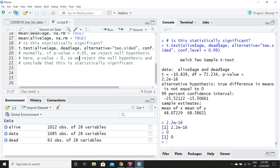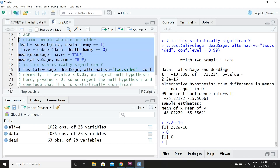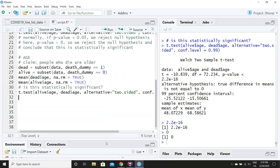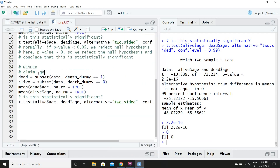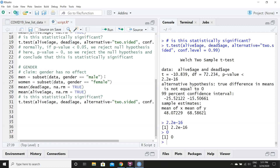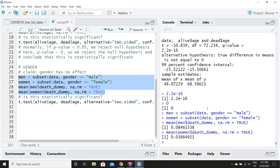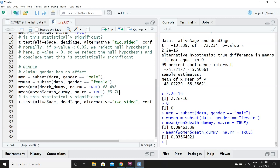Now we can try a similar experiment with gender — are women more likely to die from the coronavirus than men, or is it vice versa? Our claim is that gender has no effect, but let's see if that's true. We'll make two subsets: men, where gender equals 'male', and women, where gender equals 'female'. Calculating the means of death_dummy for each group, we can see that men have a death rate of 8.5% as opposed to 3.7% for women — a pretty large discrepancy. Is this statistically significant? Like before, we'll use t.test() to find out, filling in men$death_dummy and women$death_dummy with the same alternative hypothesis and confidence interval.